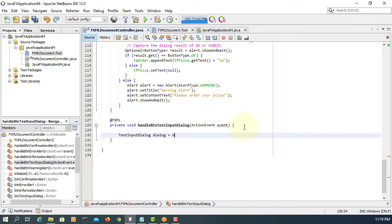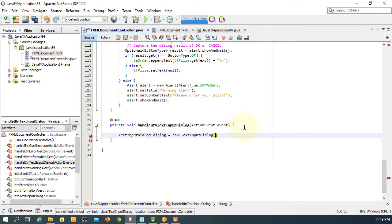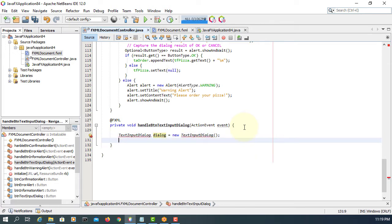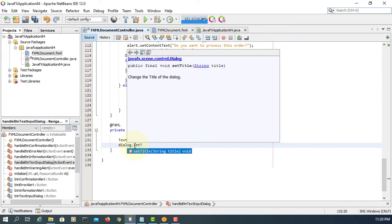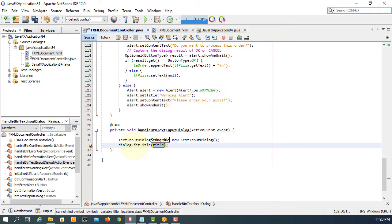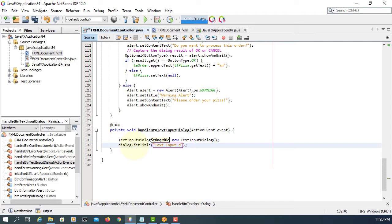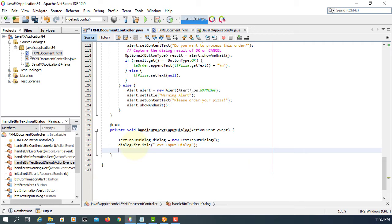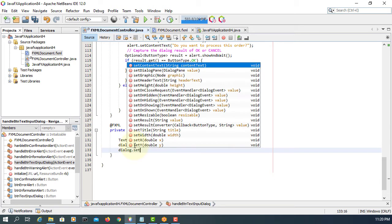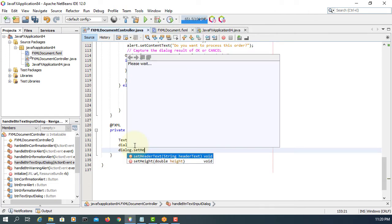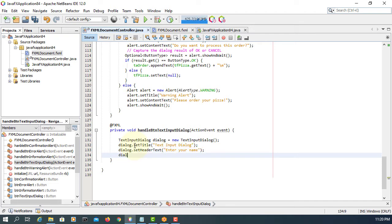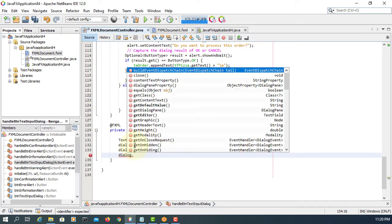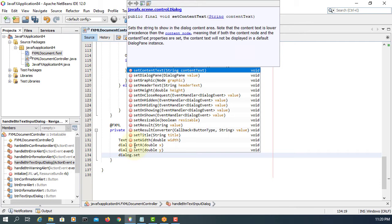Let me import. This time I'm going to use set header text. Enter your name, and then set content text as name.